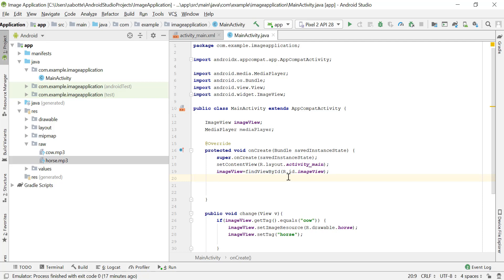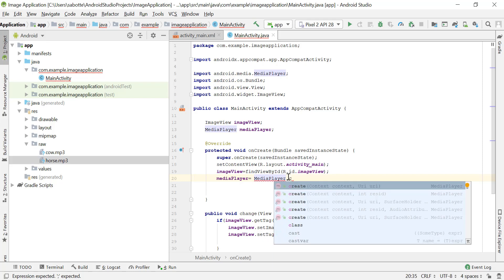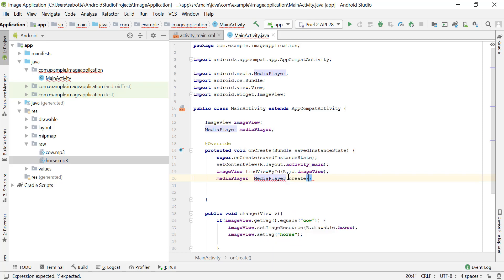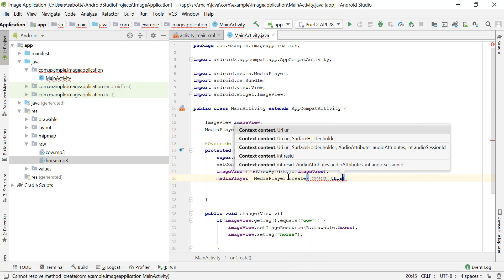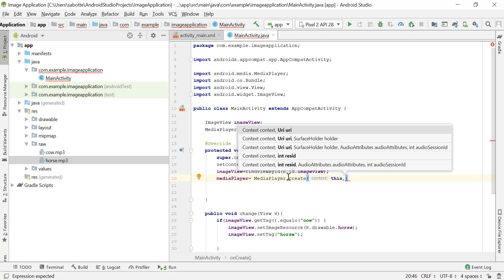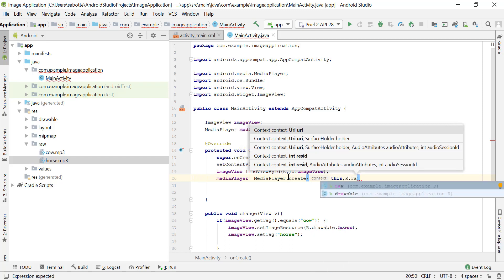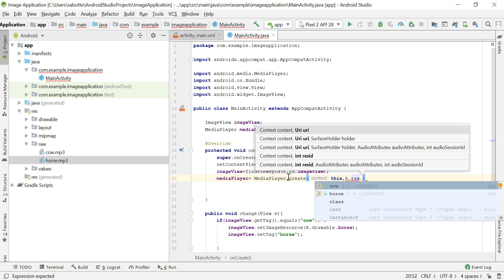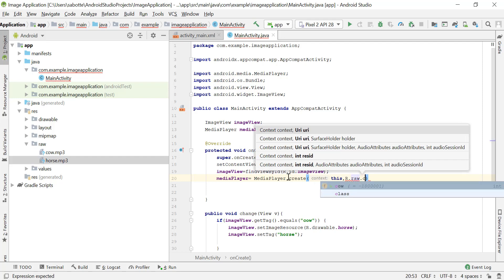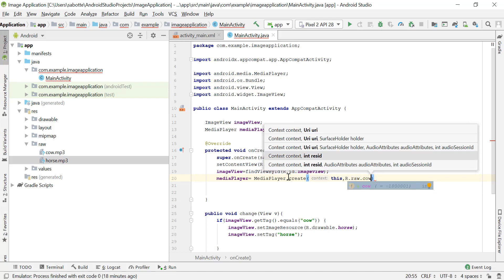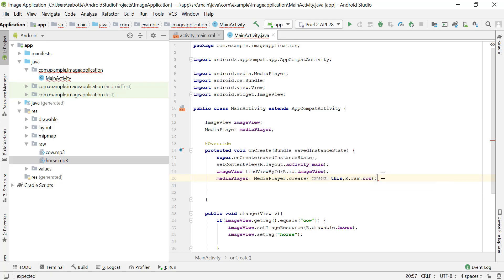In the MediaPlayer class there is a method called create, so our mediaPlayer will be equal to MediaPlayer.create(). This create method takes two parameters: one is the context — our context here is 'this', which is this activity — and then it takes the resource. Our resources are in the R file, in the raw folder, and then the name of the resource, for example 'cow', which is the cow sound.